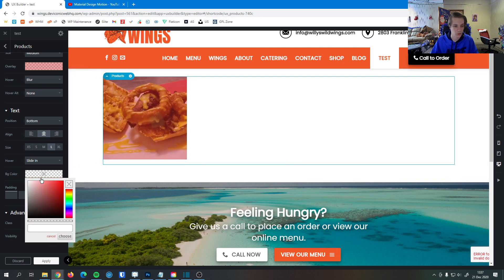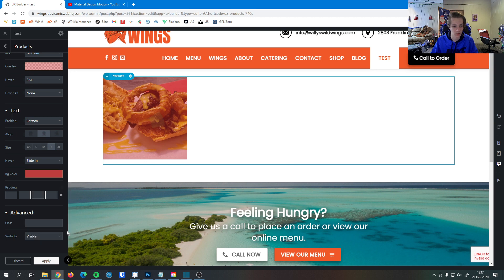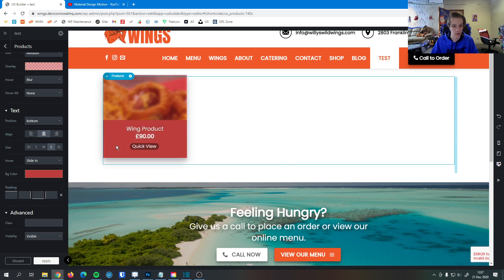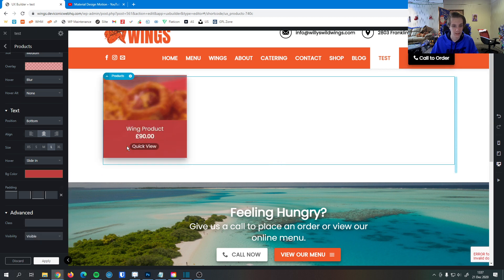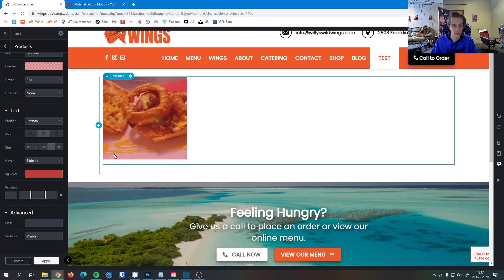You can change the background color of the text here. If I were to choose this, and when I hover, now you can see that text has a background to it, if I so desire.